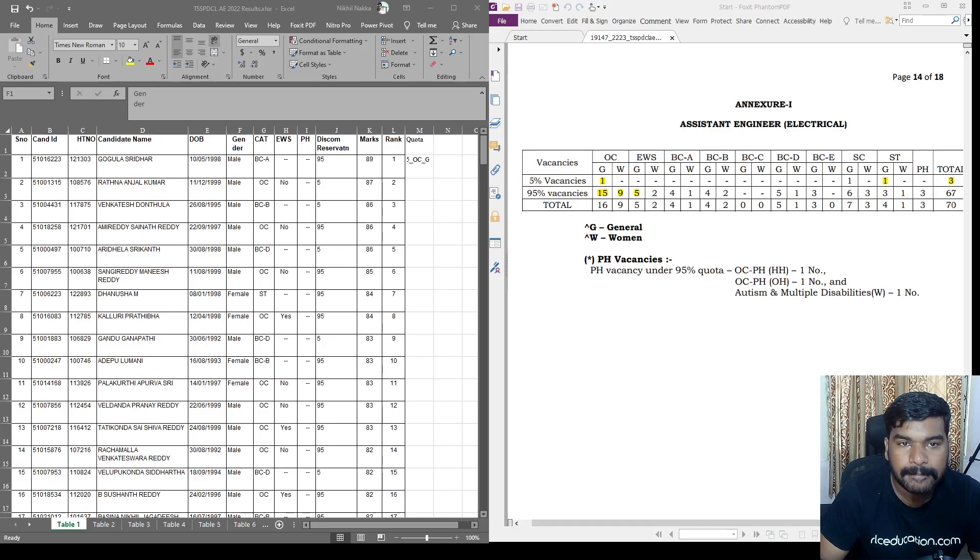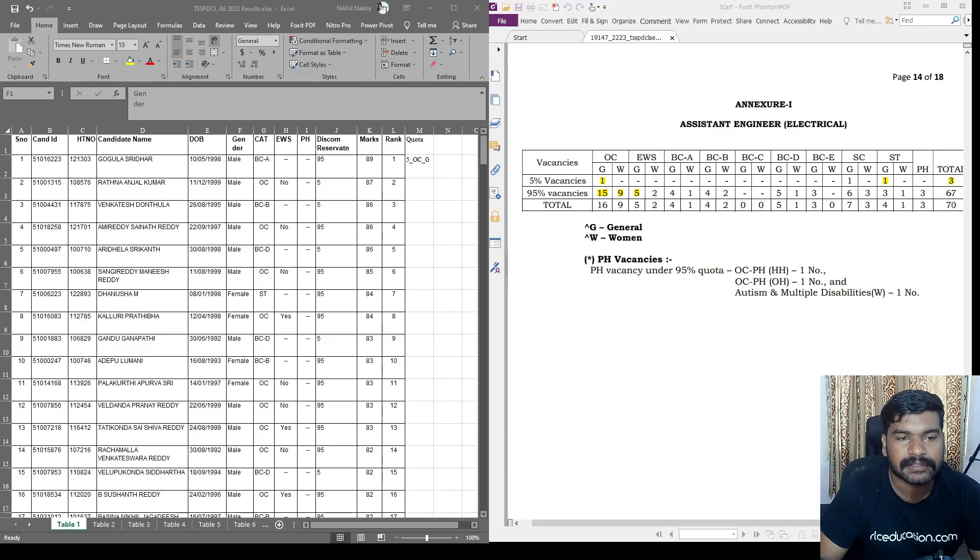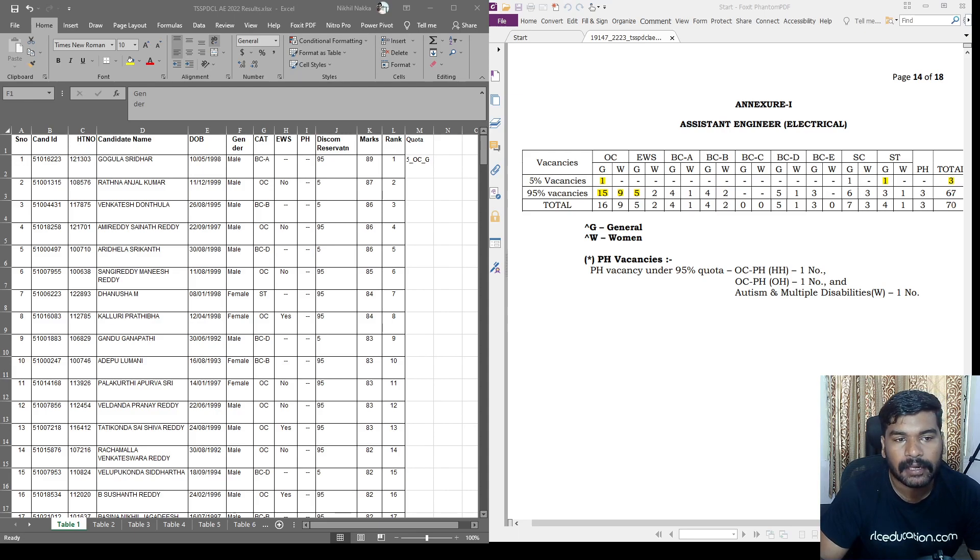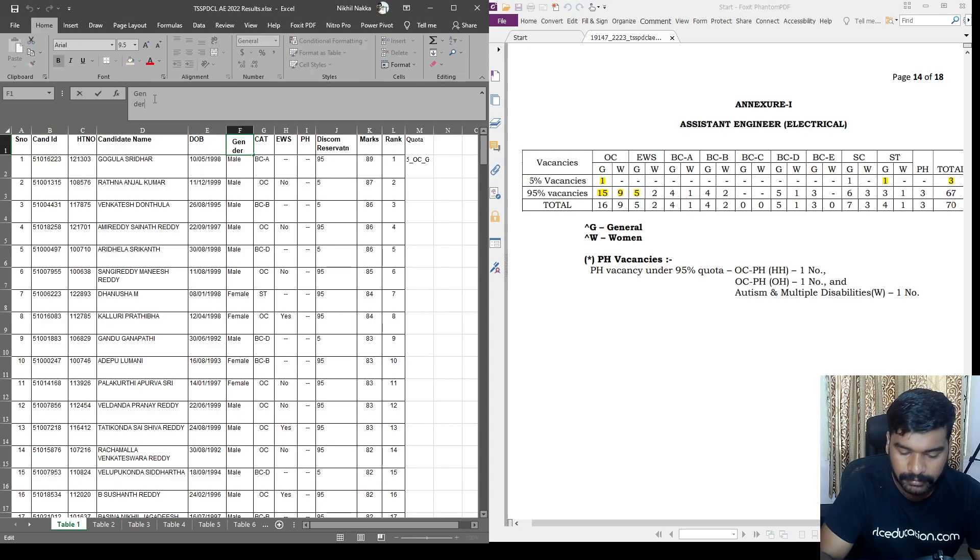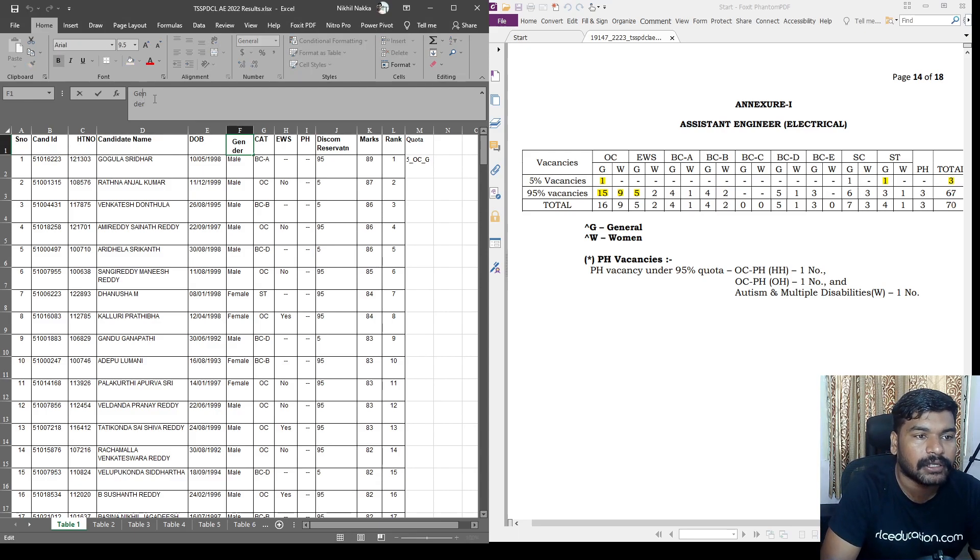Hi friends, this is Nikhil. TSSPDCL AE results - congratulations to everybody. So you can't talk about the exam. After exam guidance, don't worry about that.